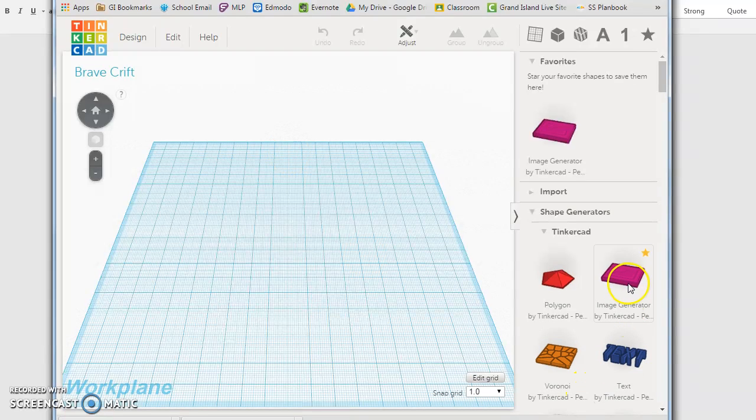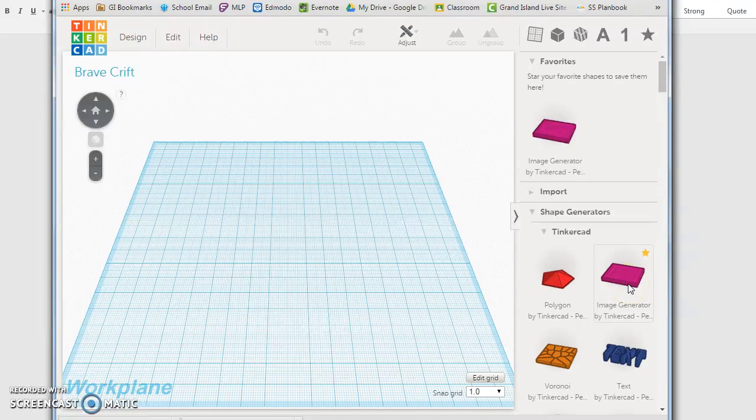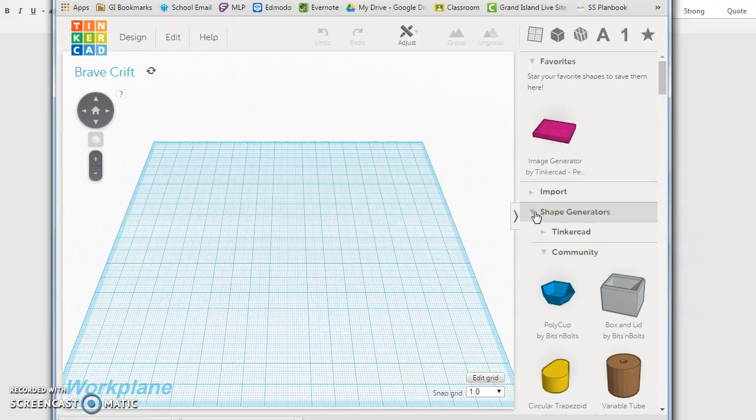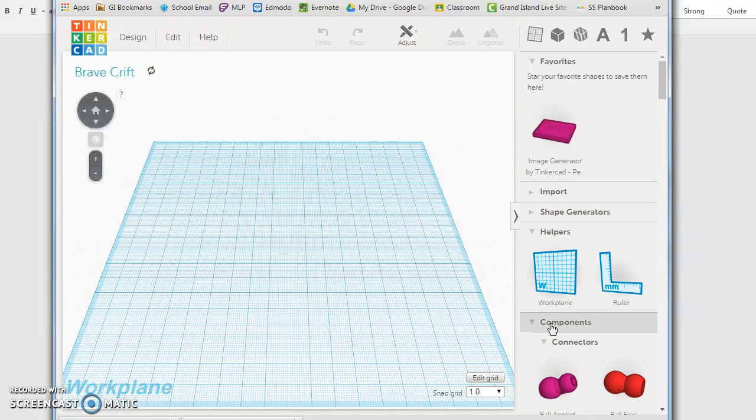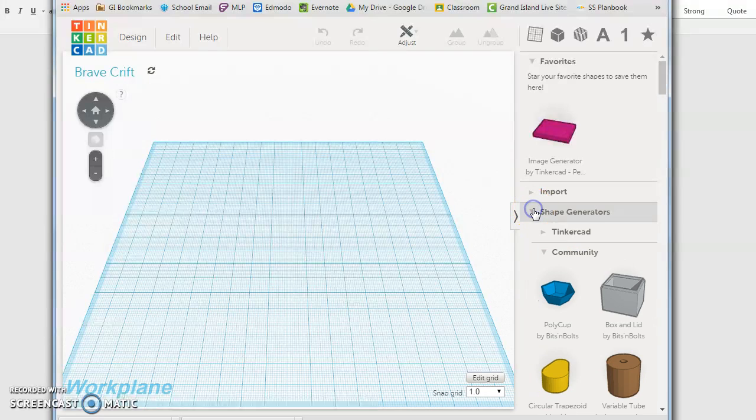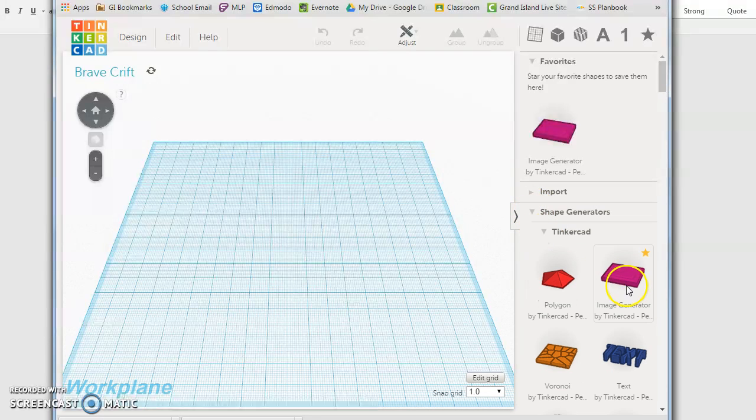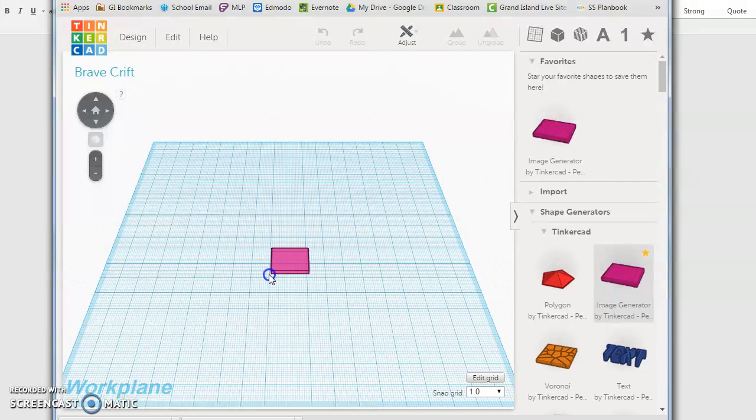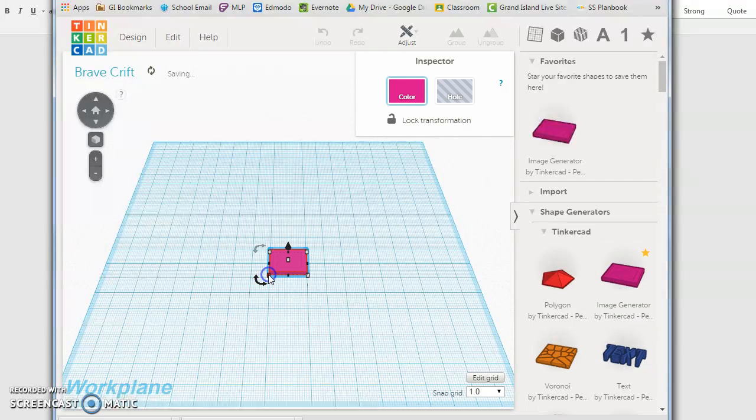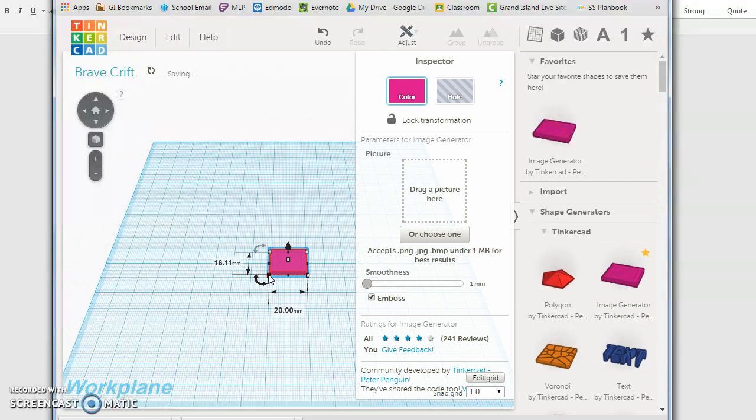We're going to be using this image generator feature that Tinkercad has. It might be hidden in yours, so you're probably going to want to click on Shape Generators, then on Tinkercad, and you're going to drag this little pink square onto your work surface.